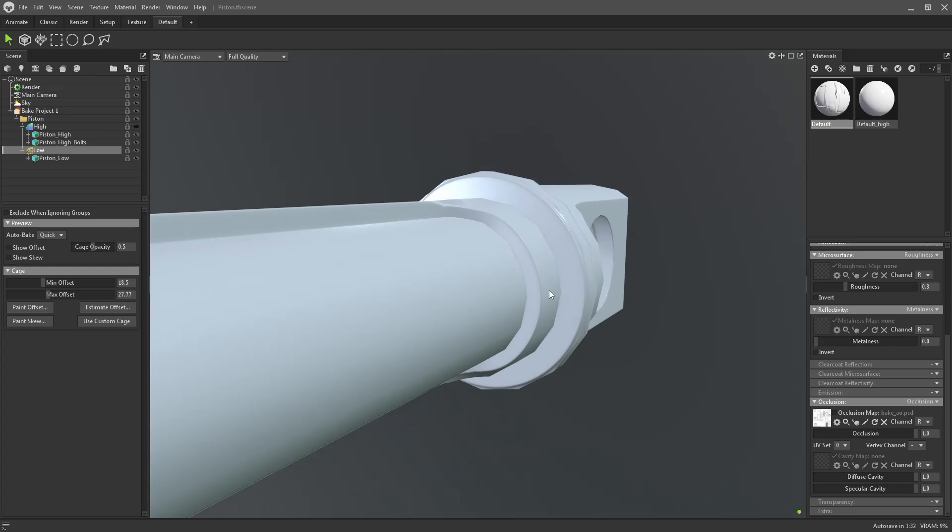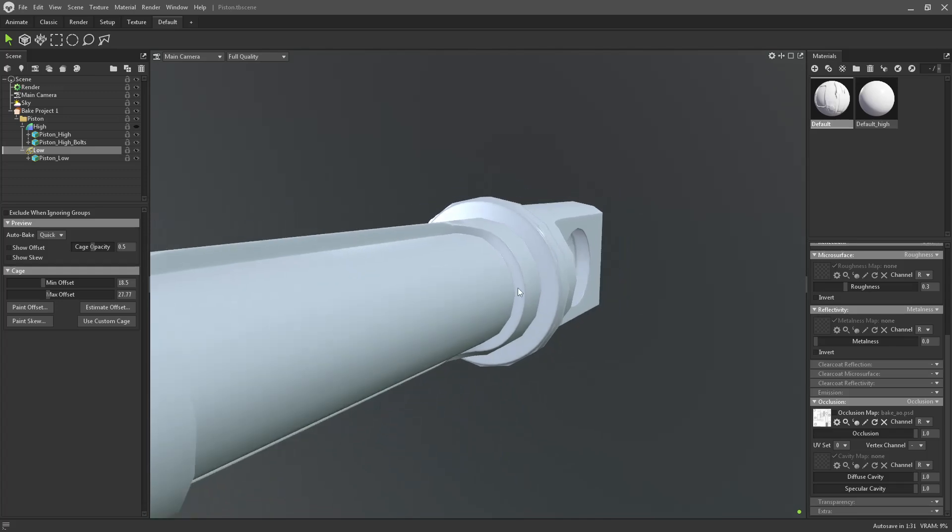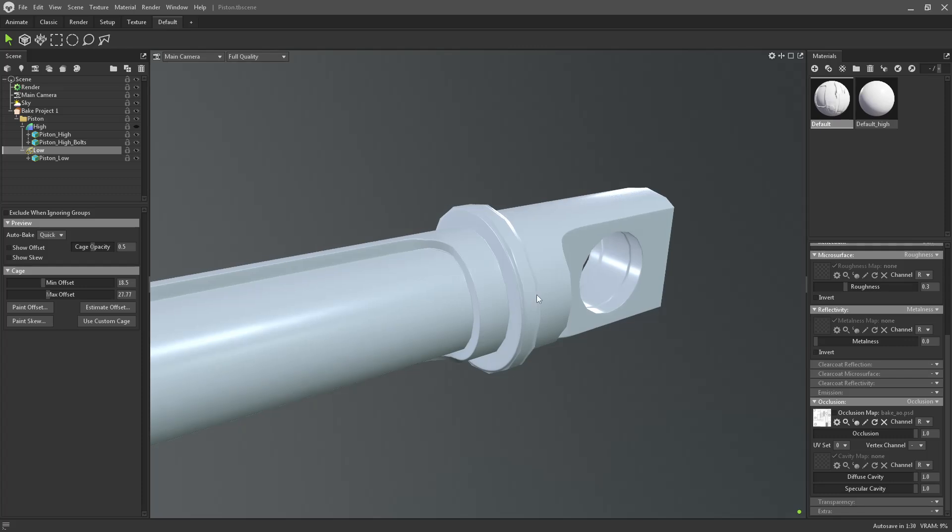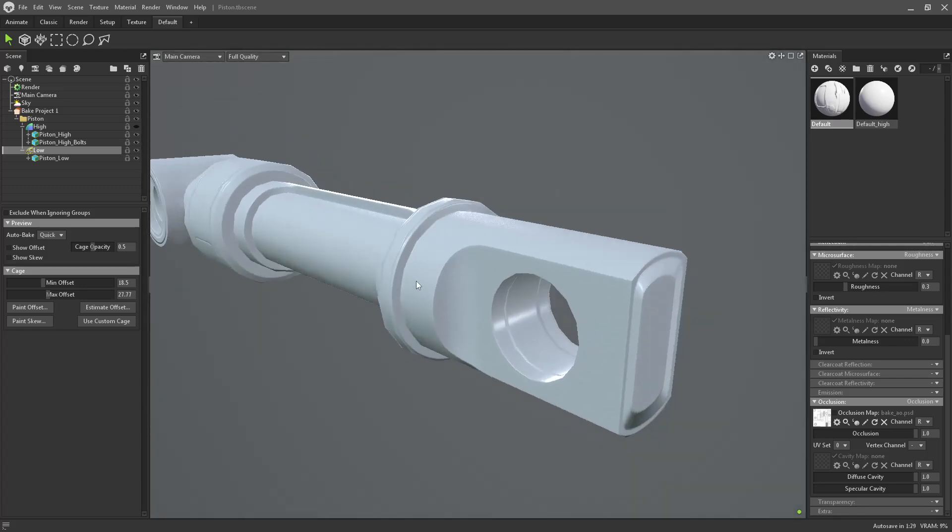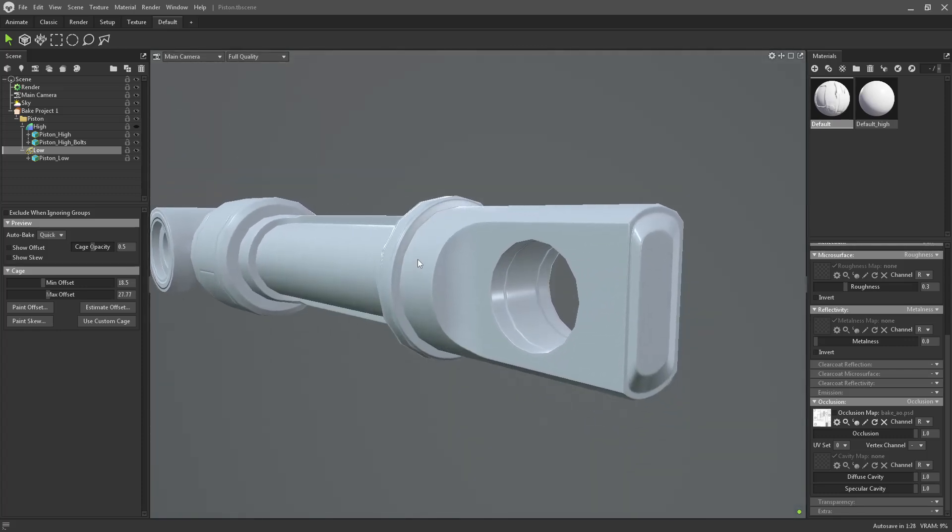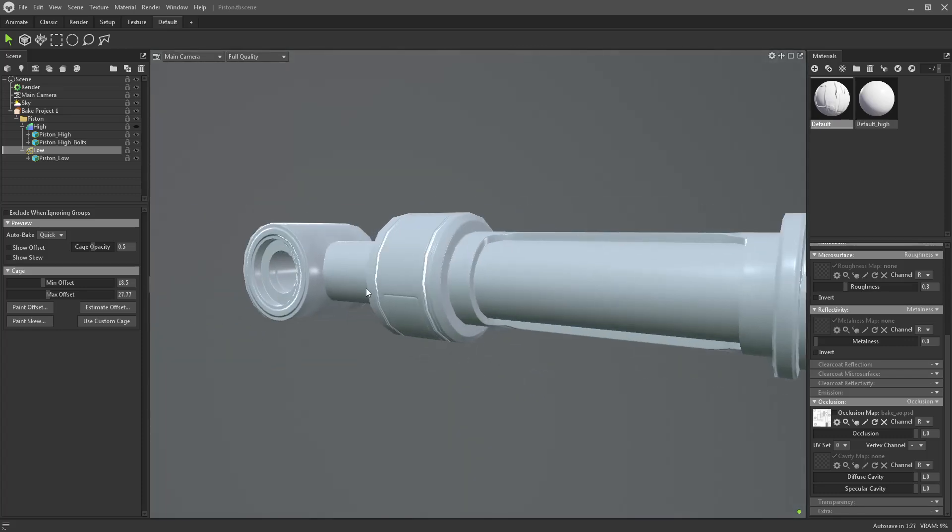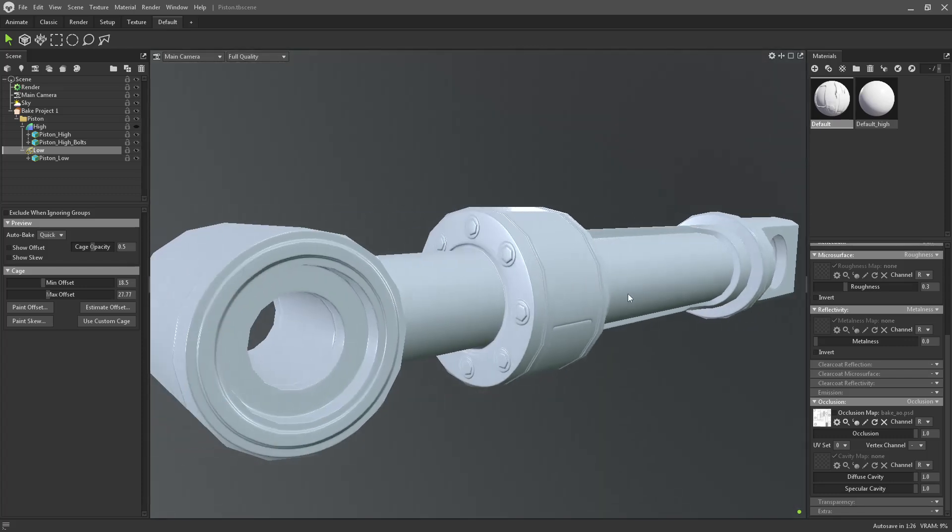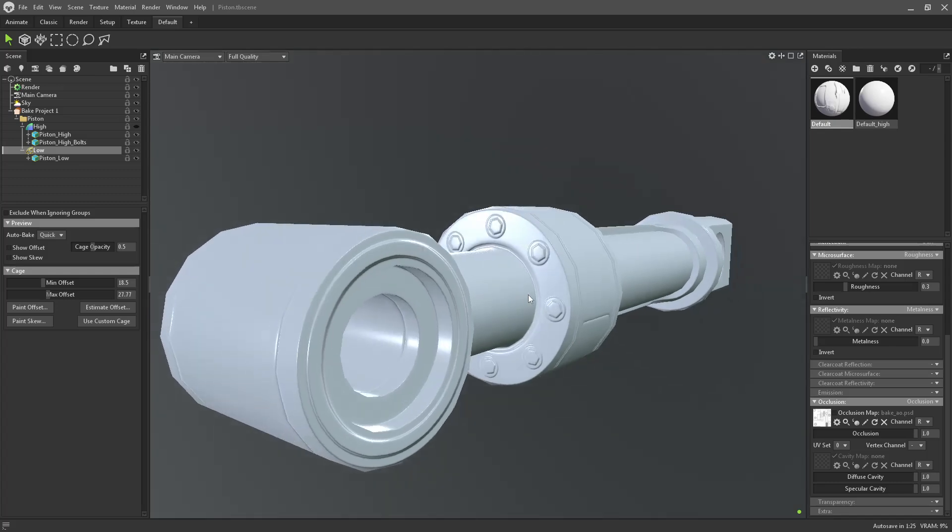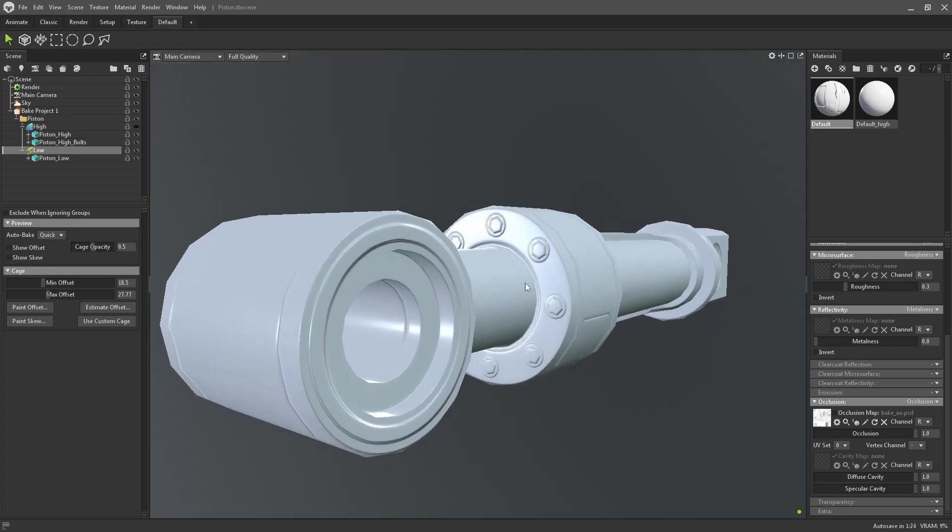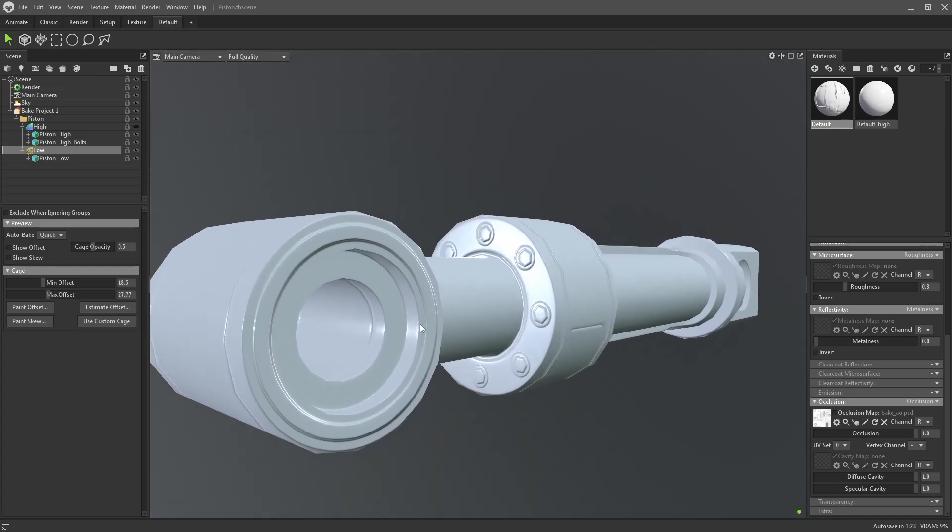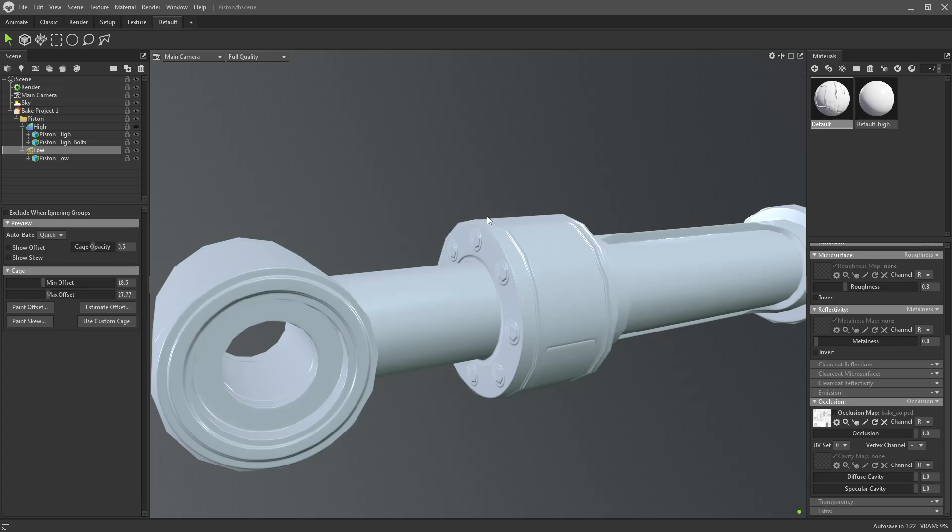So learning to make custom cages, you know, look into that. Something you definitely want to utilize. But if you're in a crunch and you got to go for speed, a lot of times just these additional little geo edits work out perfectly fine.